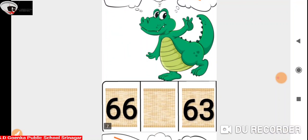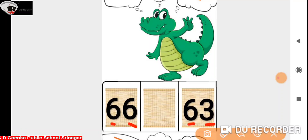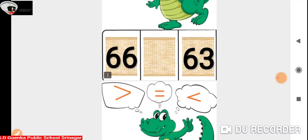Now we have number 63 and 66. Here again the numbers in the 10's place are the same, and the numbers in the 1's place are 6 and 3. 6 is greater than 3, so Ali is going to open its mouth towards number 66 because 66 is greater than 63.